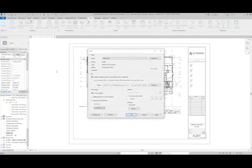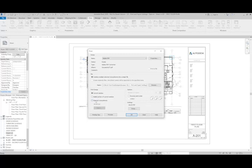At this point, I can either print the current window, which is what we're seeing here, or I could change the option to selected views and sheets.